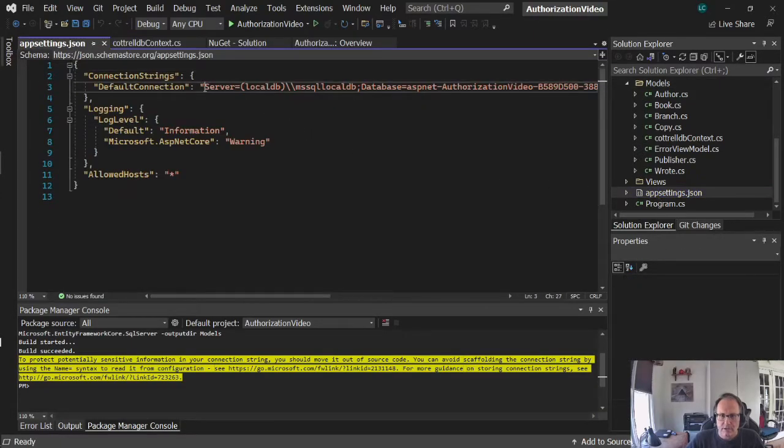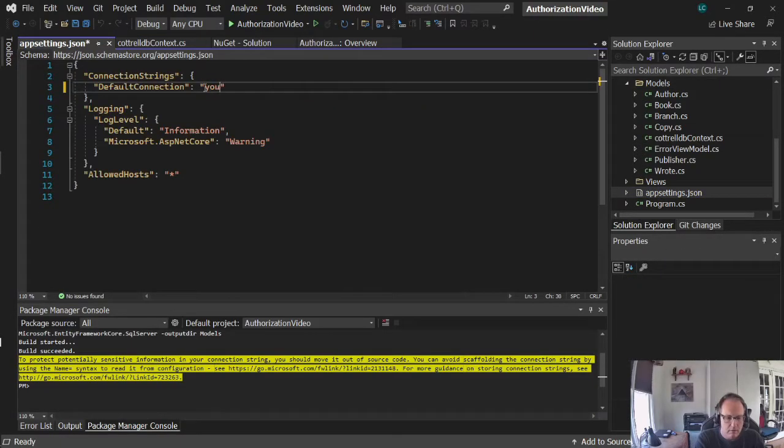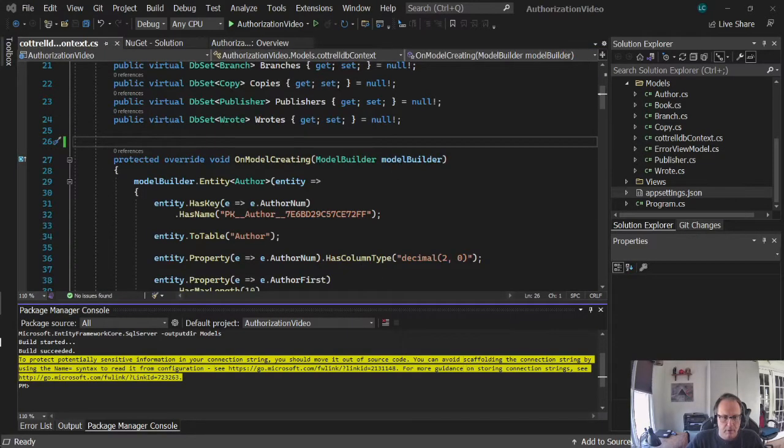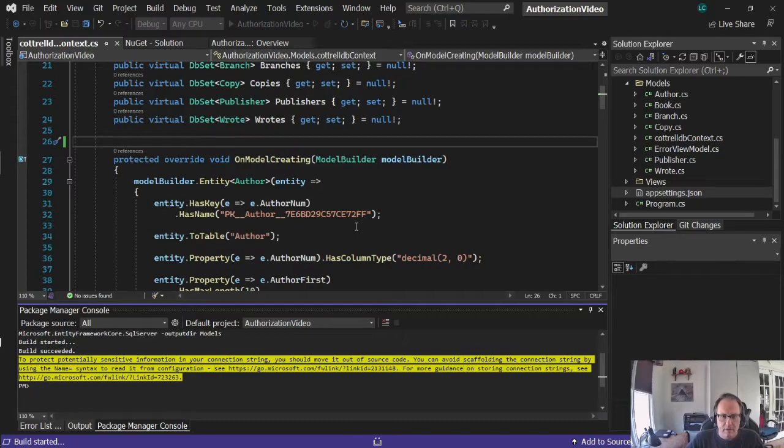You're going to put your connection string in right here. Alright, so at this point, let's see what we have. Run your program, and give it a minute to get caught up.